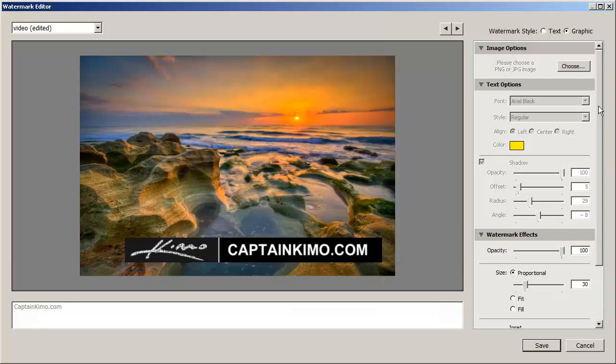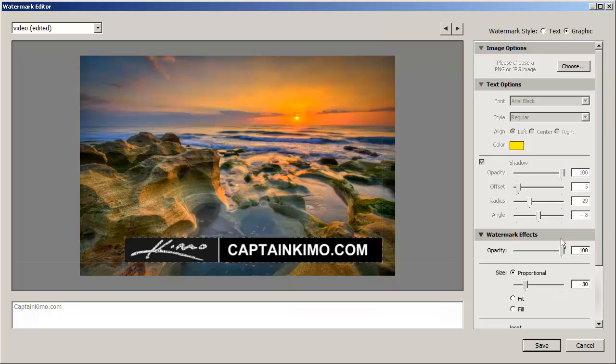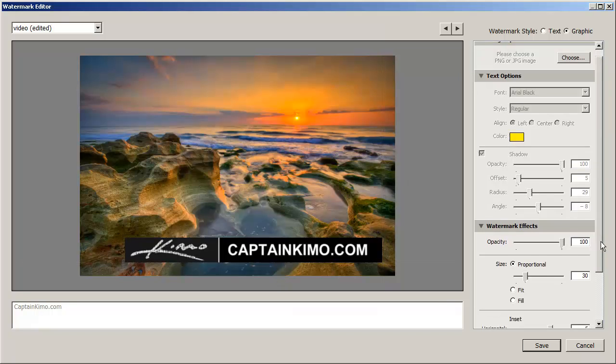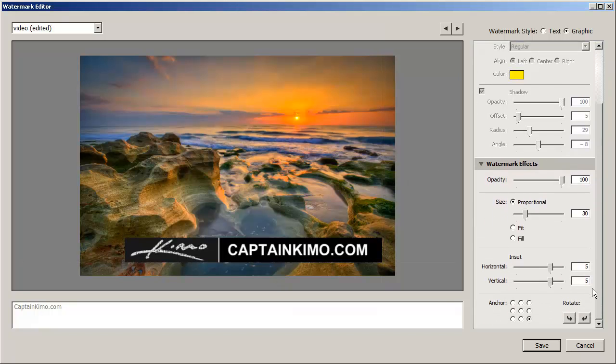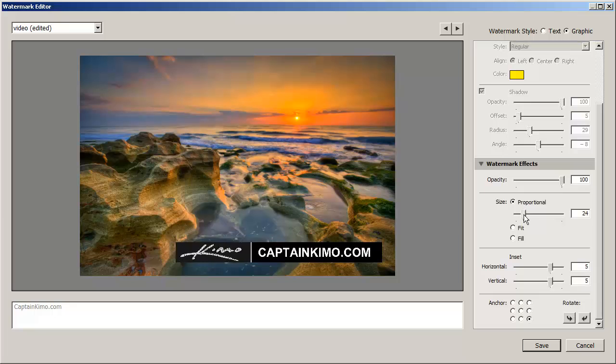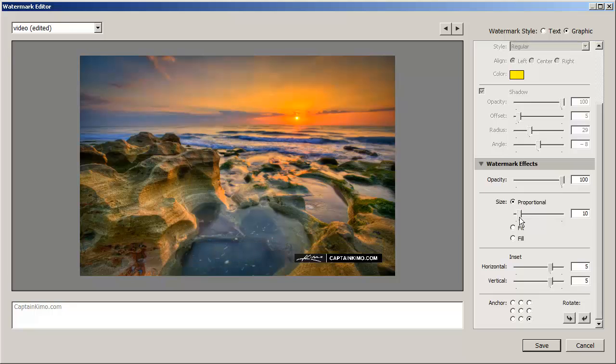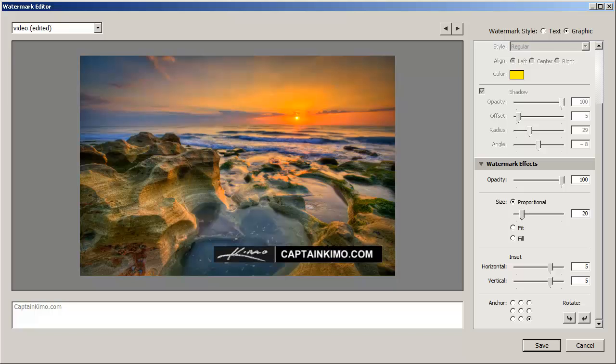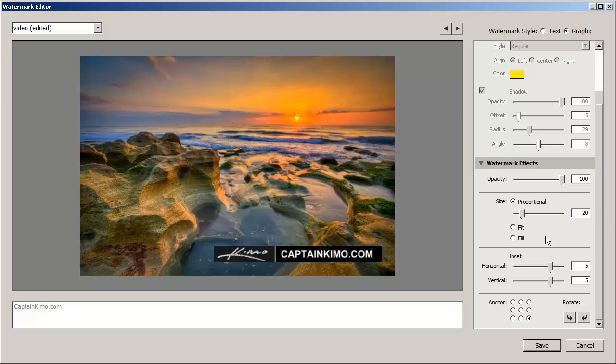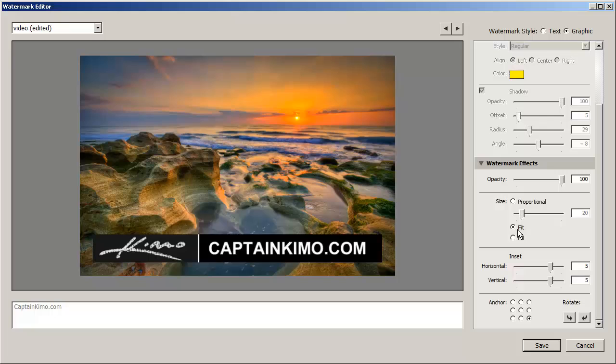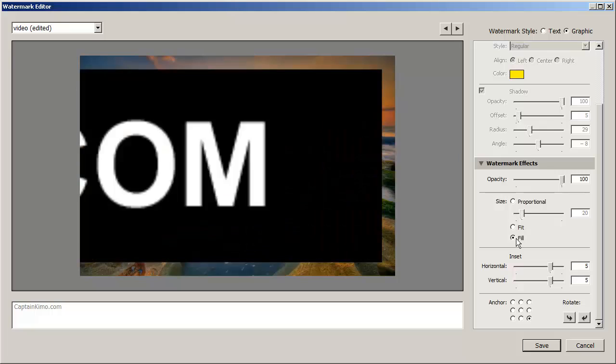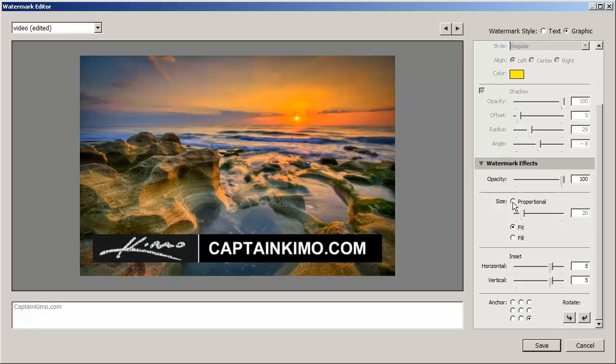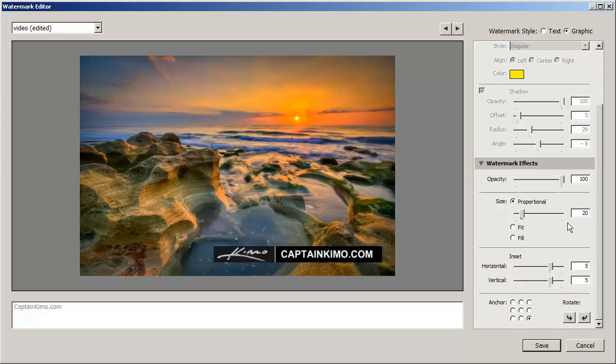And now we can use the same options over here to adjust our graphics. So what we'll do is we will, we'll do proportional. I'm just going to scale it down a little bit. Maybe 20 will be good. And then we can, we can also do fit or fill. We'll just do proportional.